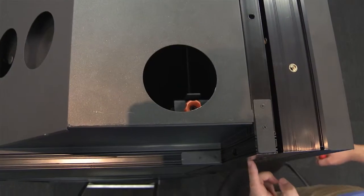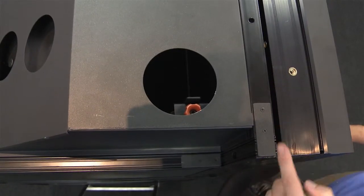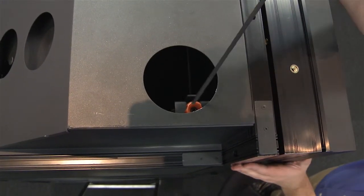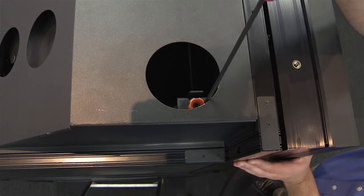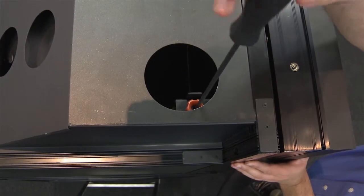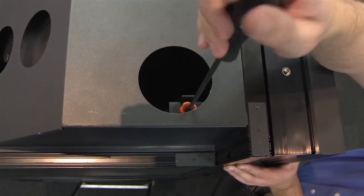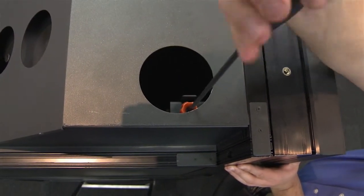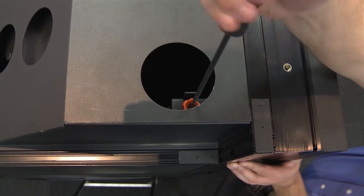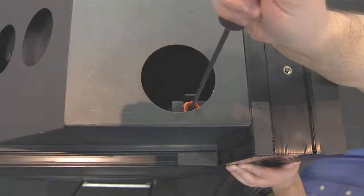The latch that hooks the screen in place can be adjusted to ensure a tight fit for the cube to the screen. Adjust the screen as needed.